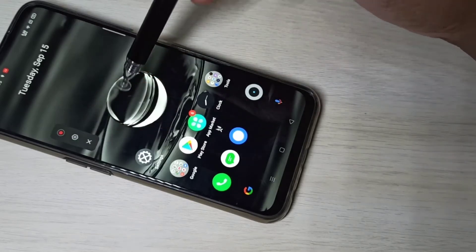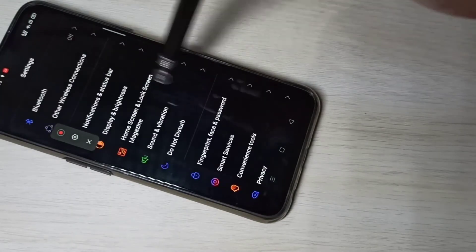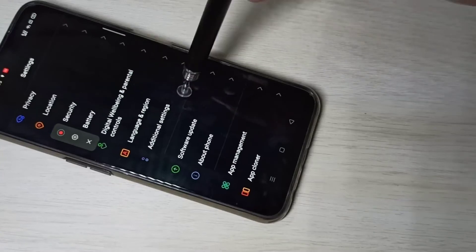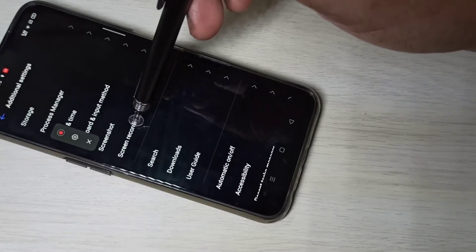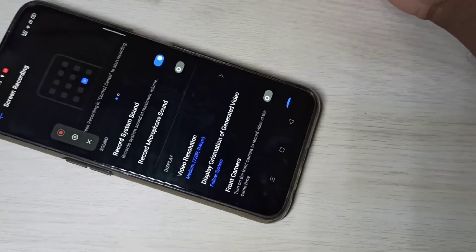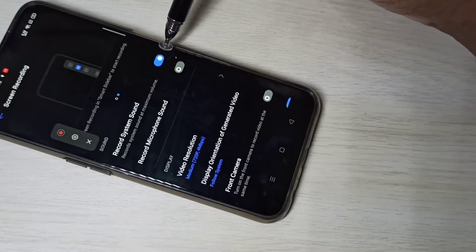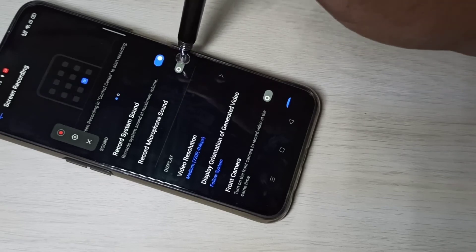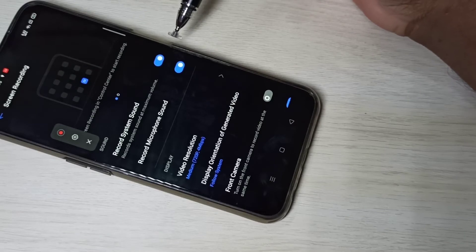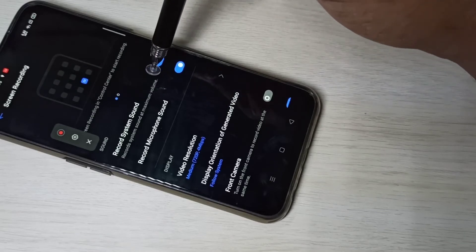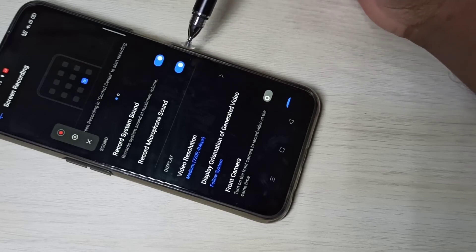For that, we can go to Settings, then tap on Additional Settings, then tap on Screen Recording. Here you can see the options: Record System Sound and Record Microphone Sound. We need to enable these two options to record system sound and microphone sound while doing screen recording.